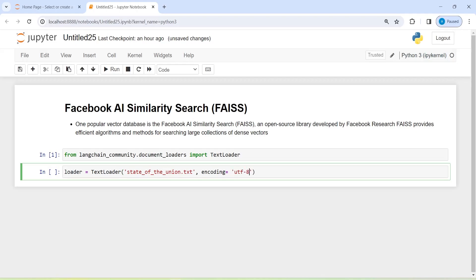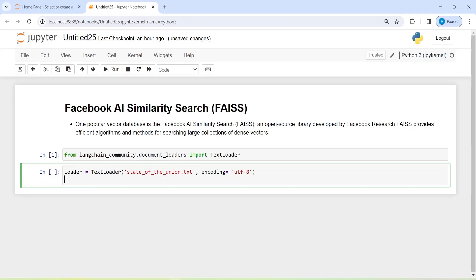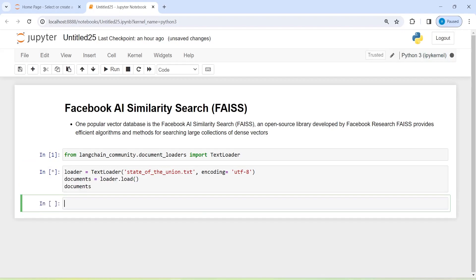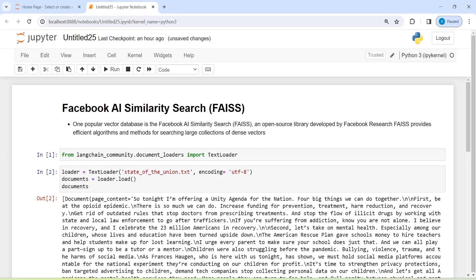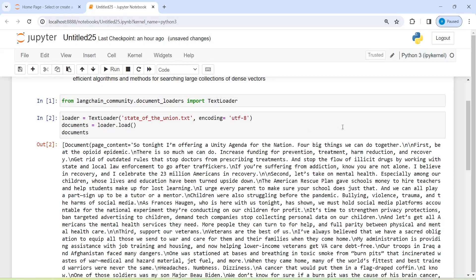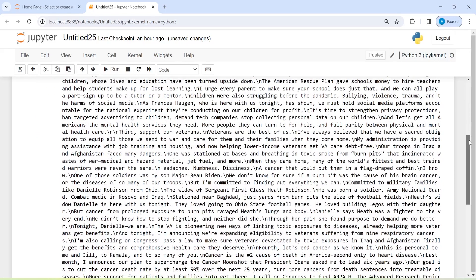I am also passing encoding equal to utf8, because I was facing an error while loading this text file. It is not necessary — you can skip it if it works without this parameter. Then I will call the load method and store the result in documents. In the output you can see our text document — it has page content which is a speech from the President of the United States.